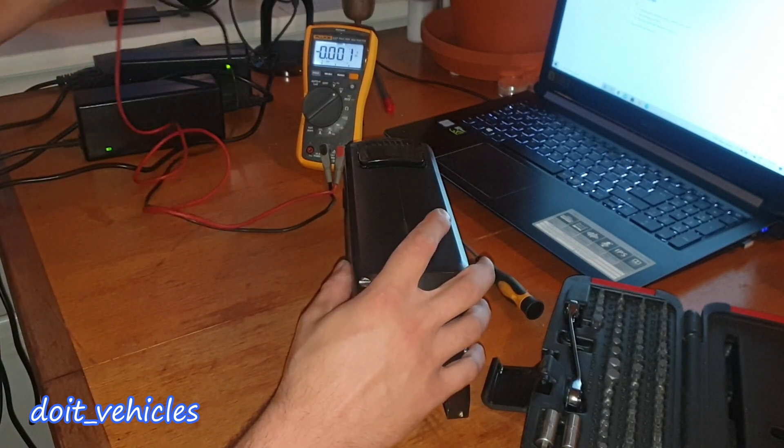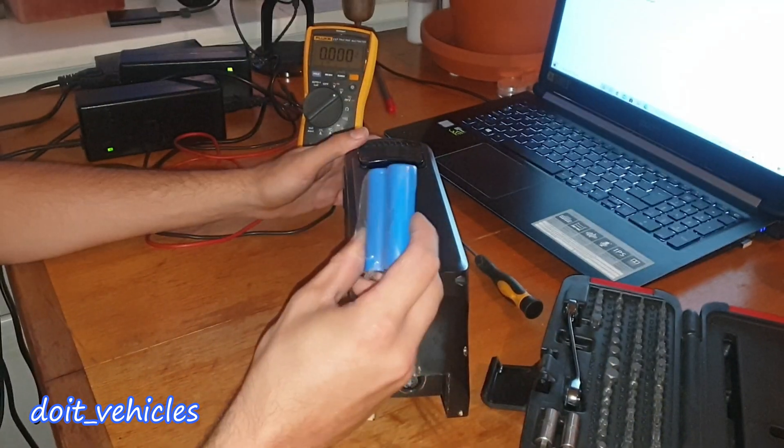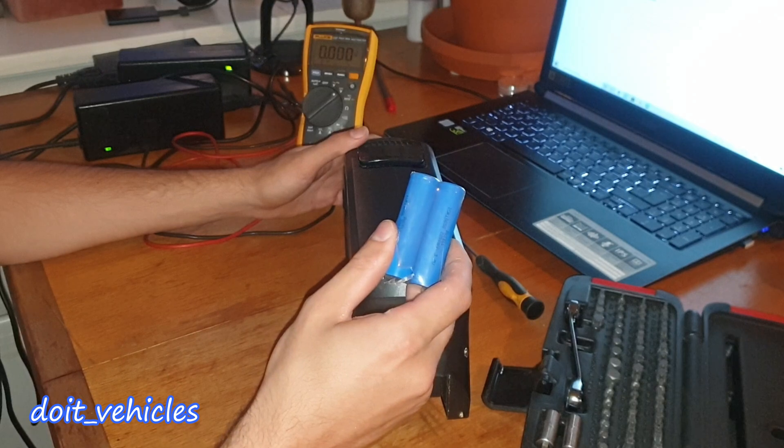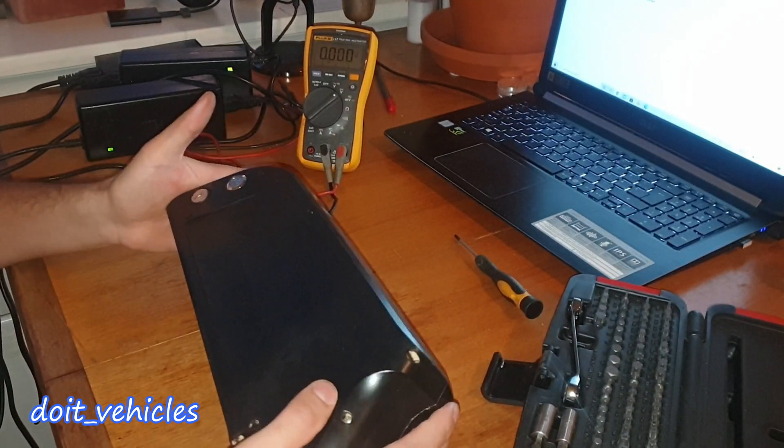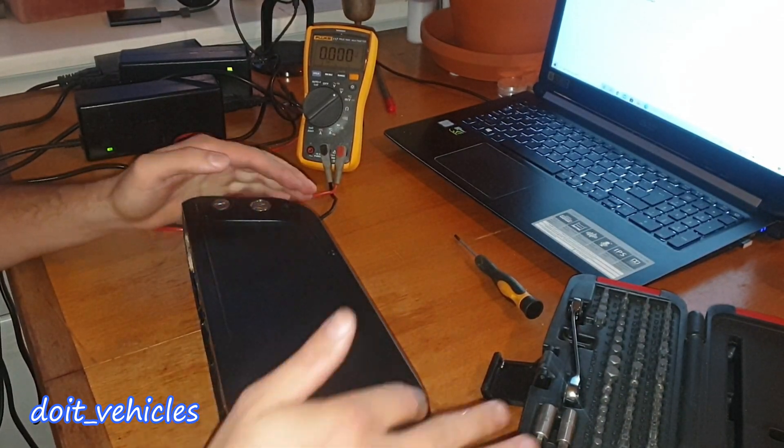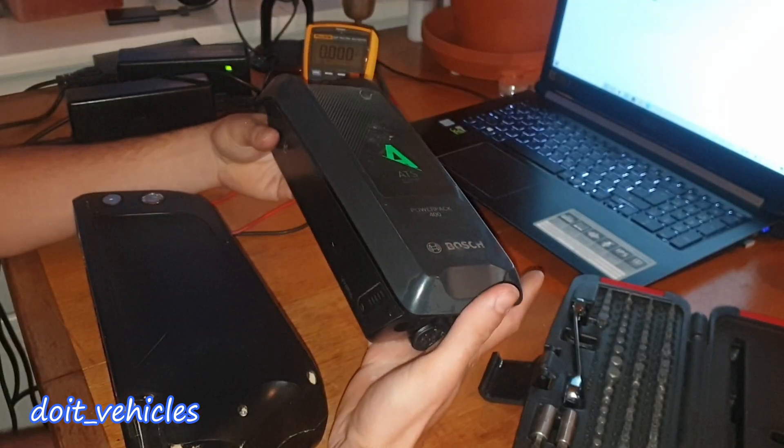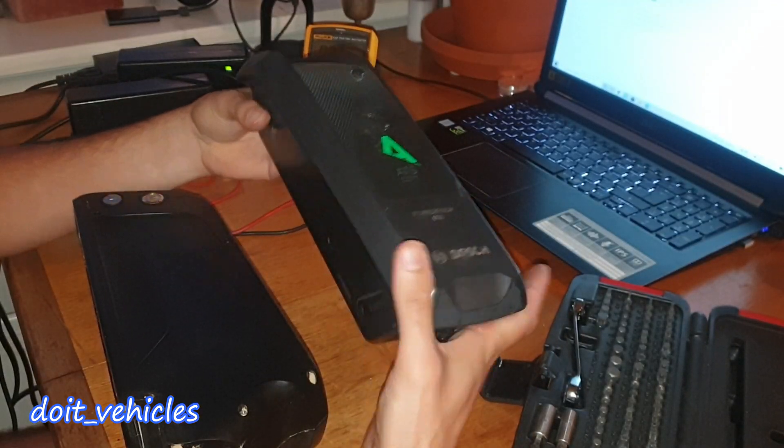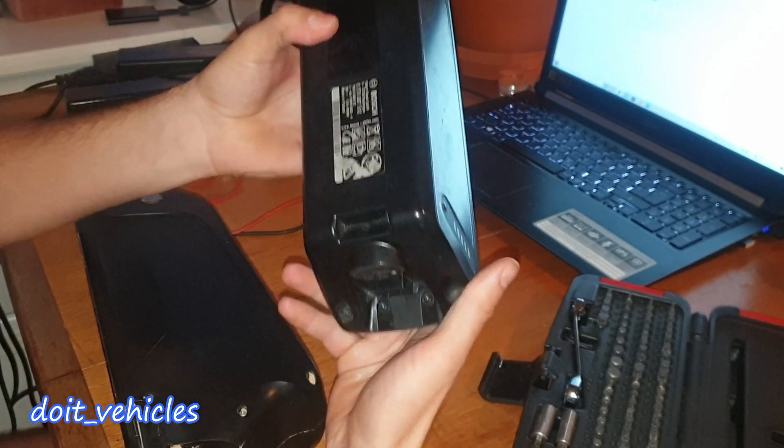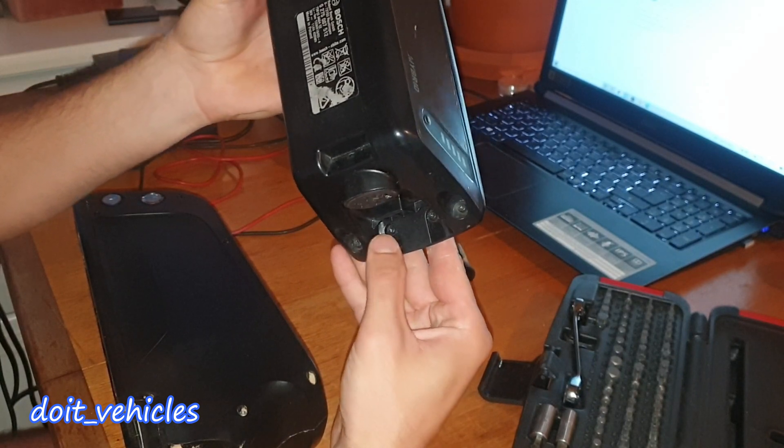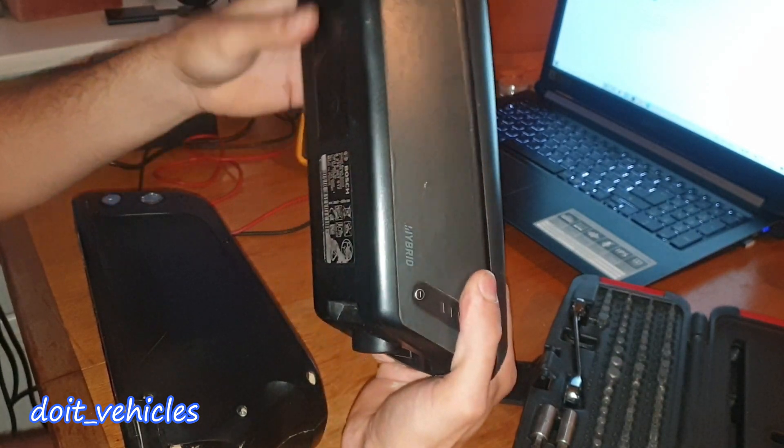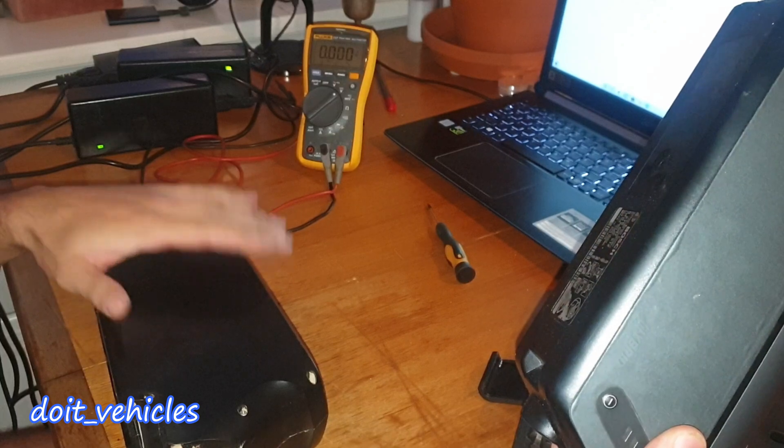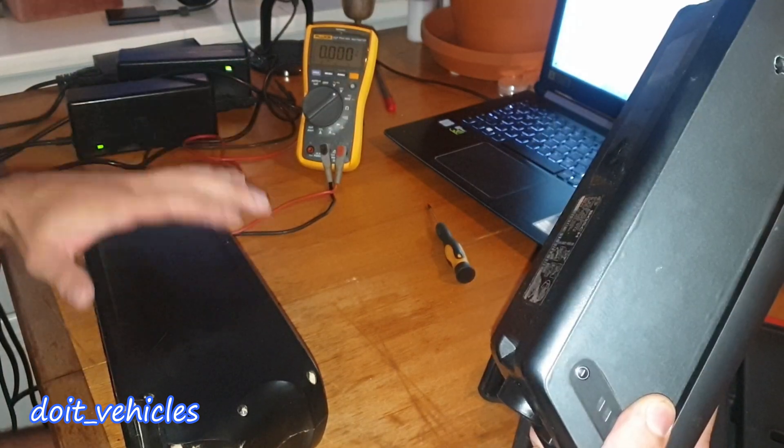Now the next step is to open up the case and check out if the cells have any power left in them. On this battery case it's quite simple, we've got a bunch of screws around here. If you've got this Bosch type battery, you're gonna find the screws on the back here. You're gonna need the T20. Once you open the case, it's gonna be a very similar process.